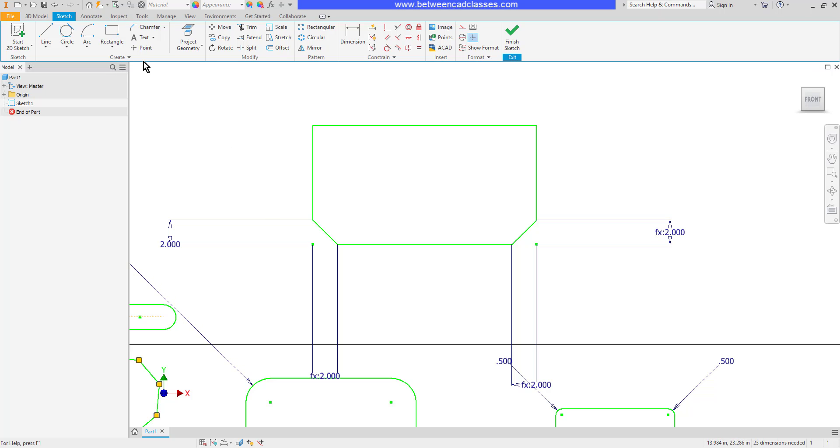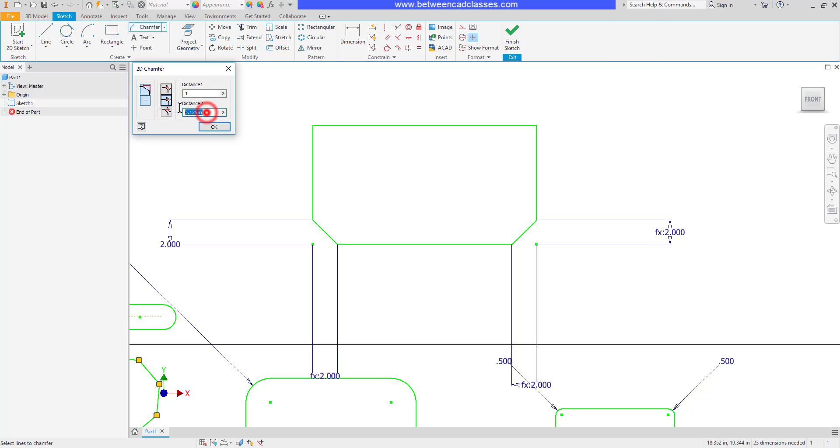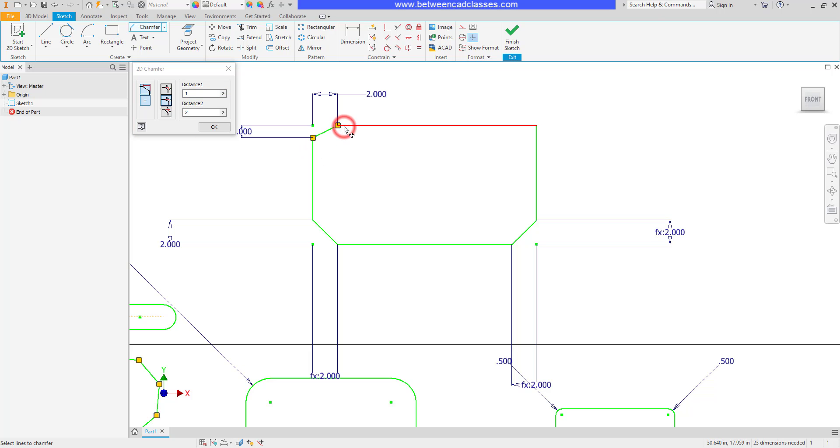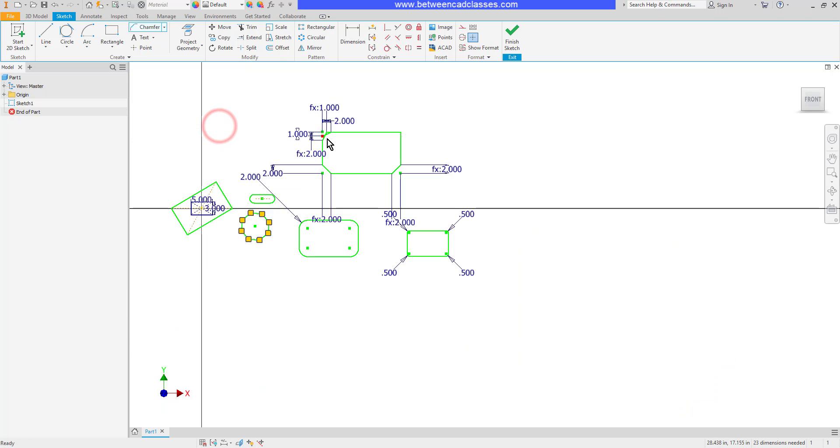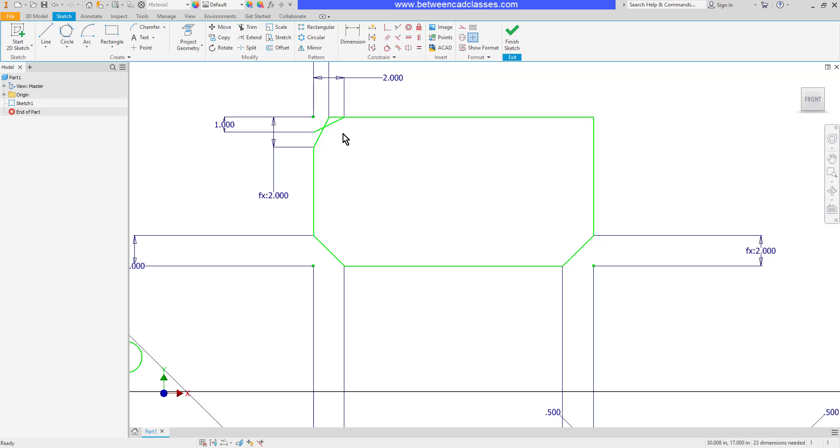A couple other methods for creating the chamfers. I can choose two distances. Maybe I want a one by two distance. It's important to note which one is distance one. That value is going to come off of the first line that I click. I'll click the vertical line, then the horizontal line. And you can see that the one inch was cut off of the first line that I selected. If I had selected them the opposite way, then I would have created this particular chamfer. I can come in here and delete the other one if I want.